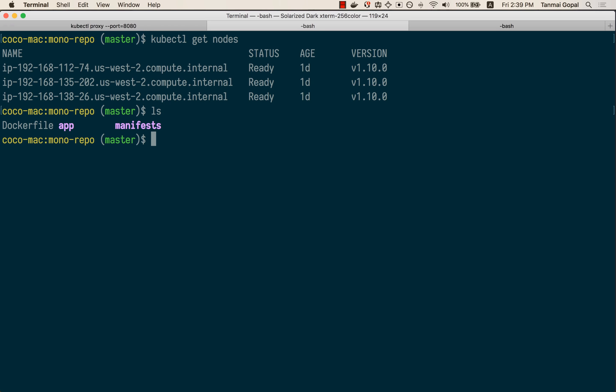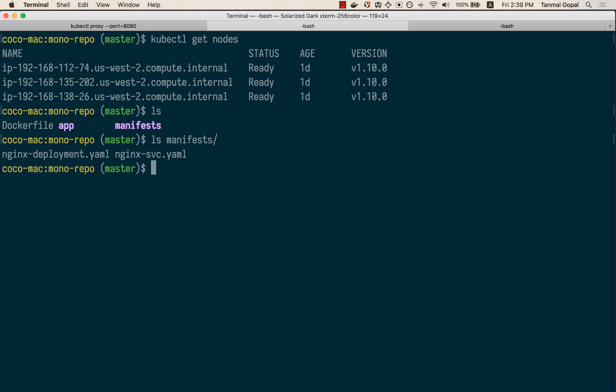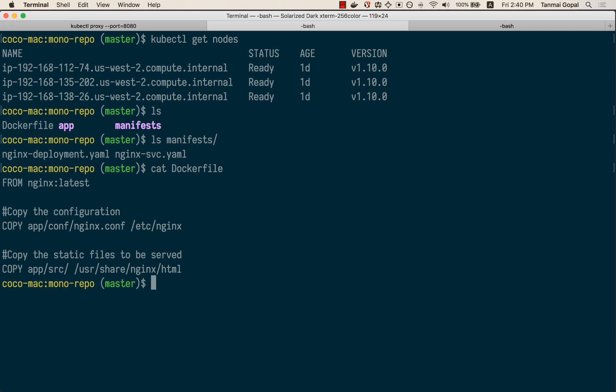I have my source code, my Dockerfile, and my Kubernetes manifests here as well. This is a simple nginx application — I have the manifests in the manifest directory and a Dockerfile for my nginx application.